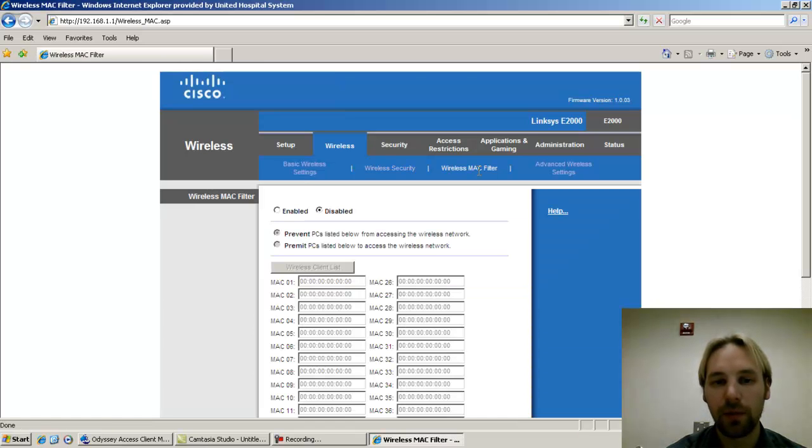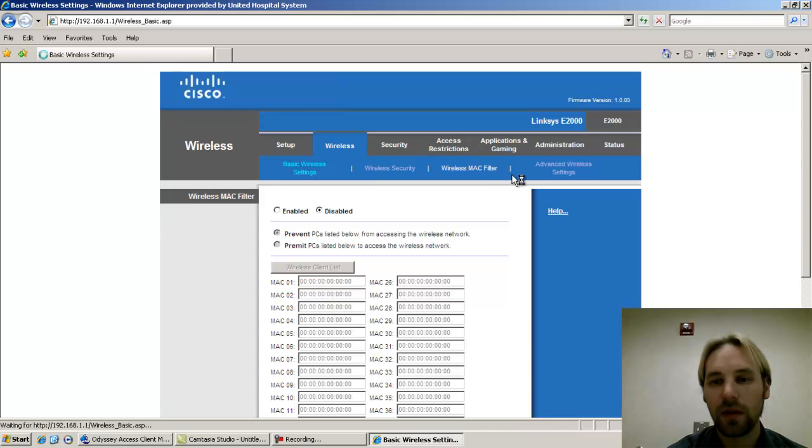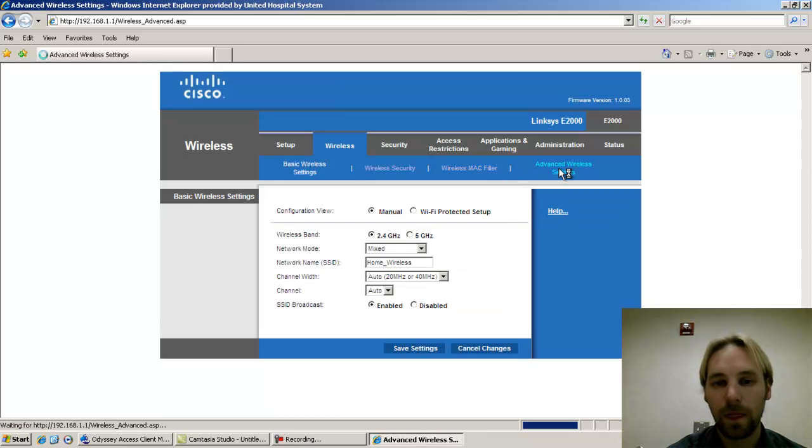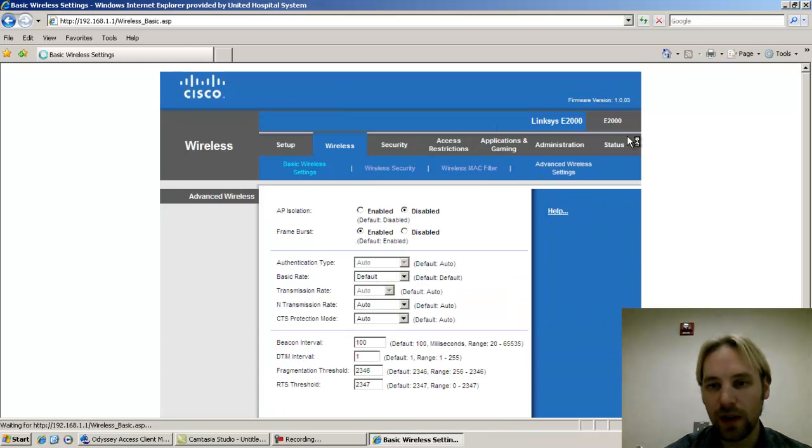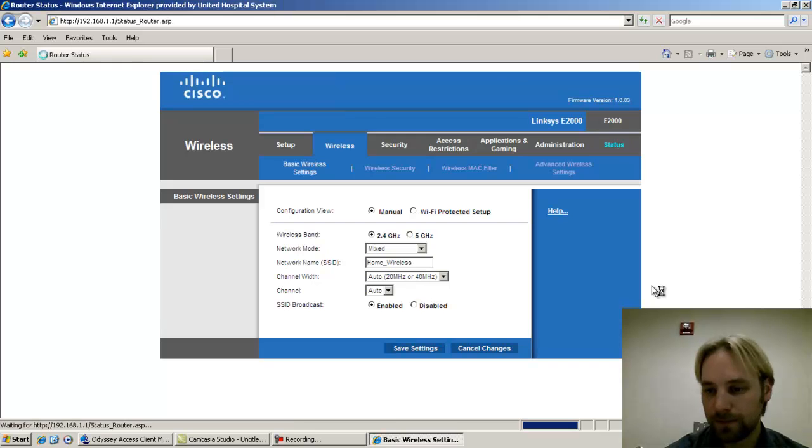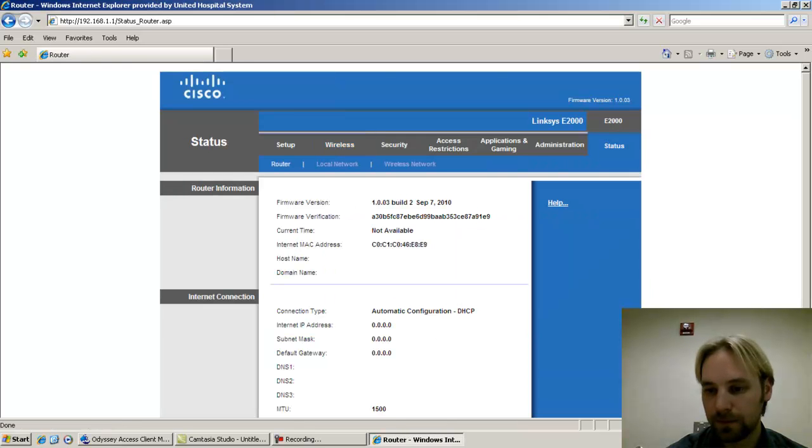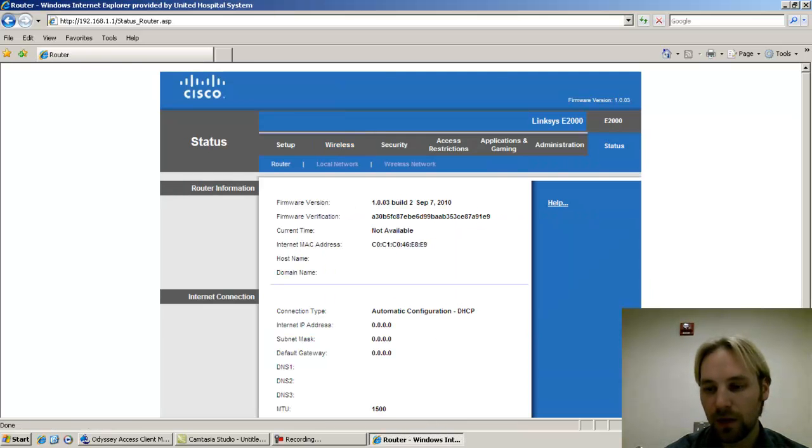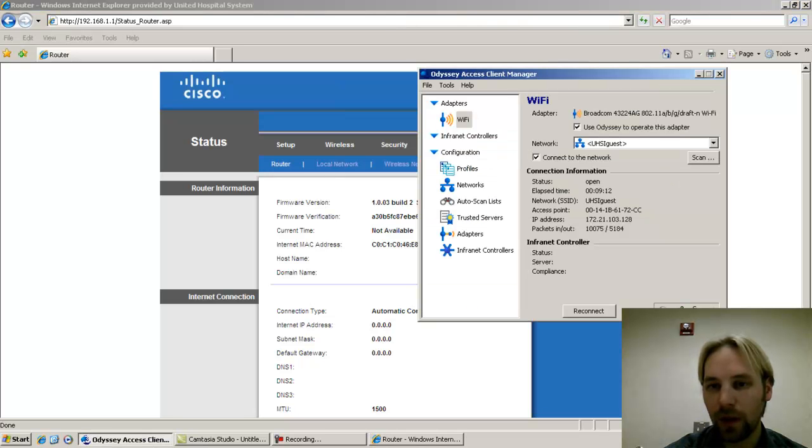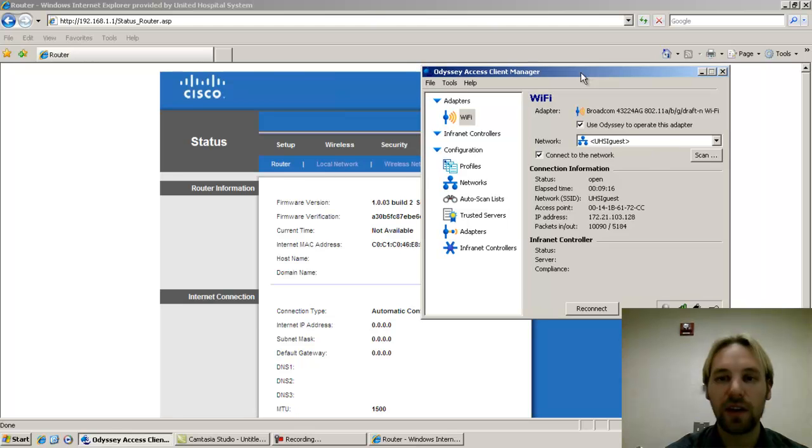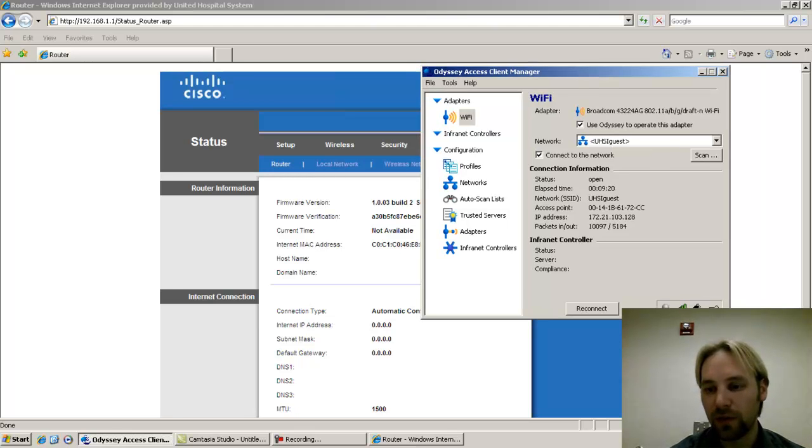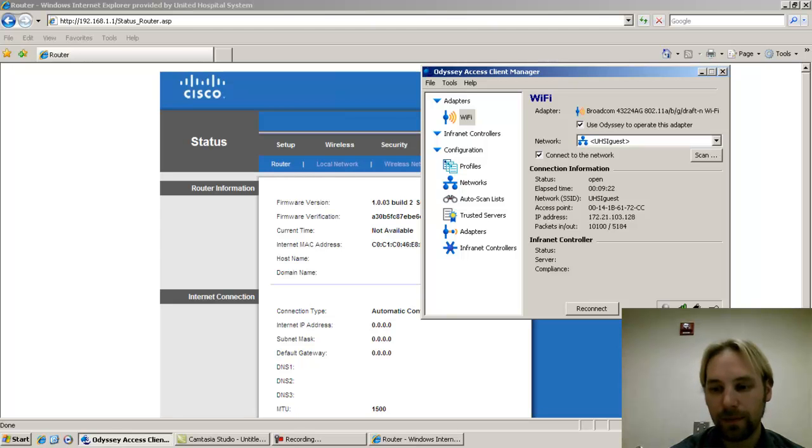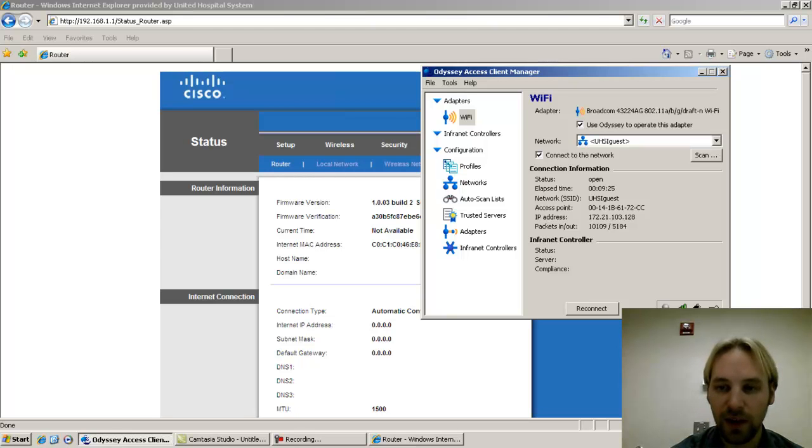And now it's set up, so now on your laptop or wireless device we can take a look at that. So if you're working for the hospital, you probably have the Odyssey Access Client on your computer. To open it, you'll see this icon of a blue ship.